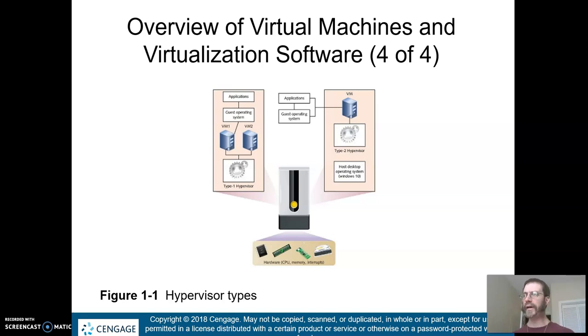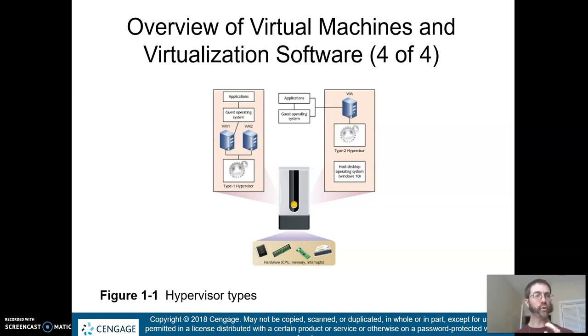I'll be right back and we're going to start talking about how virtualization software works with those virtual machines. Thanks for watching.